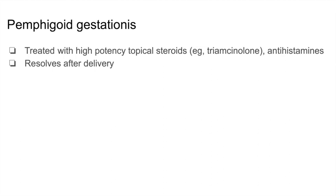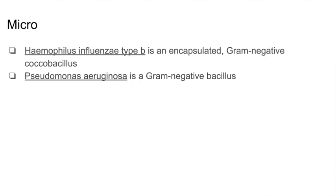Pemphigoid gestationis is treated with high-potency topical steroids such as triamcinolone and antihistamines, and this condition typically resolves after delivery. Microbiology is high yield for Step 2 CK and Step 3. Two common bugs tested include Haemophilus influenzae type B, which is an encapsulated gram-negative coccobacillus, while Pseudomonas is a gram-negative bacillus. They may give clinical scenarios — for example, hot tub folliculitis is associated with Pseudomonas, while epiglottitis is caused by Haemophilus influenzae.